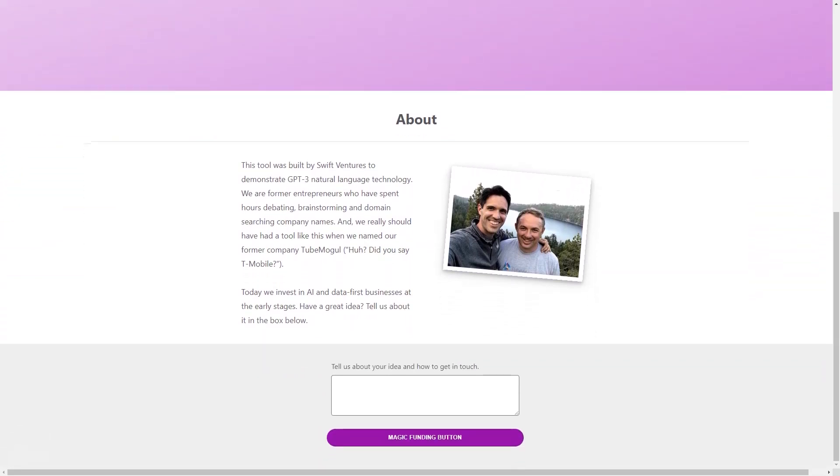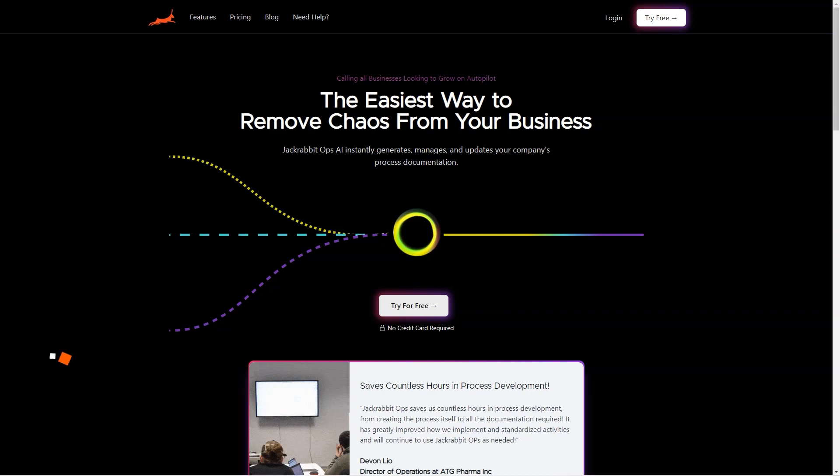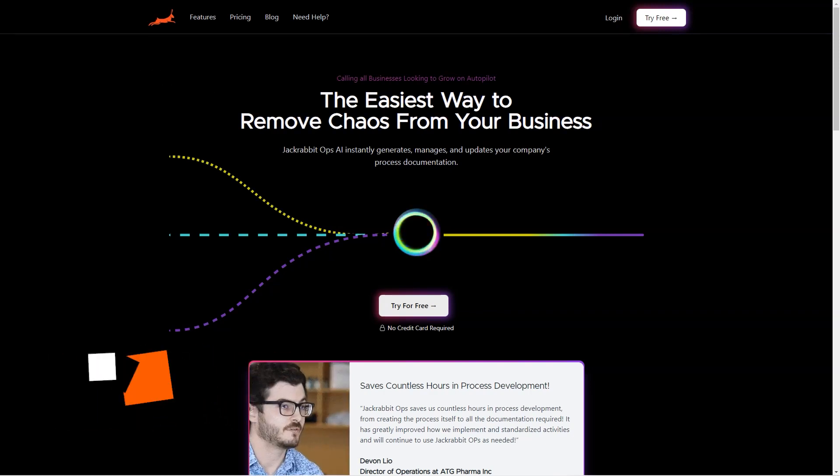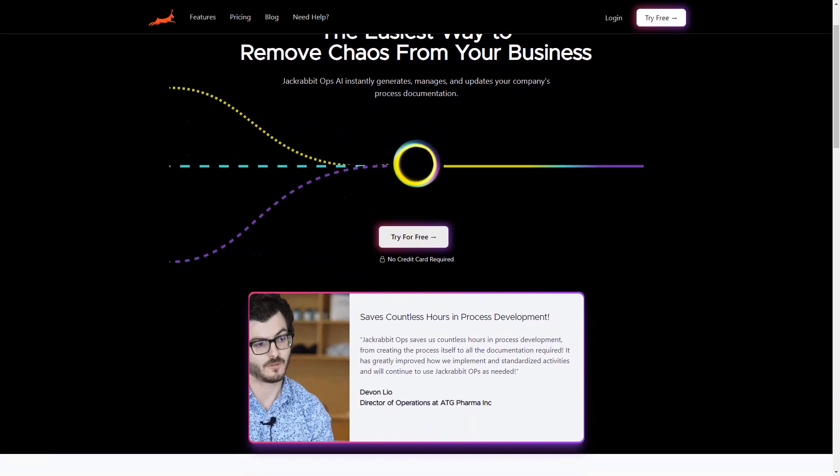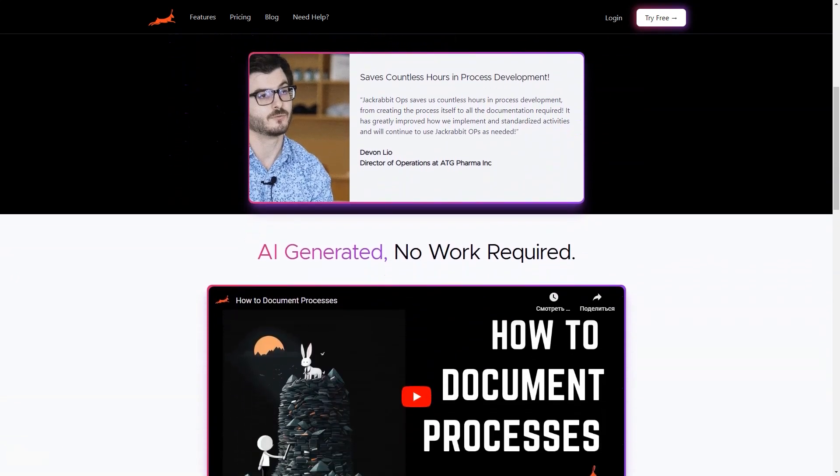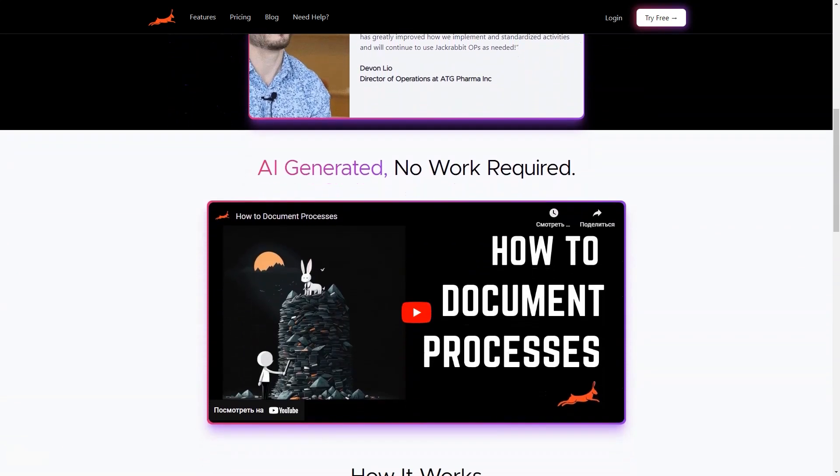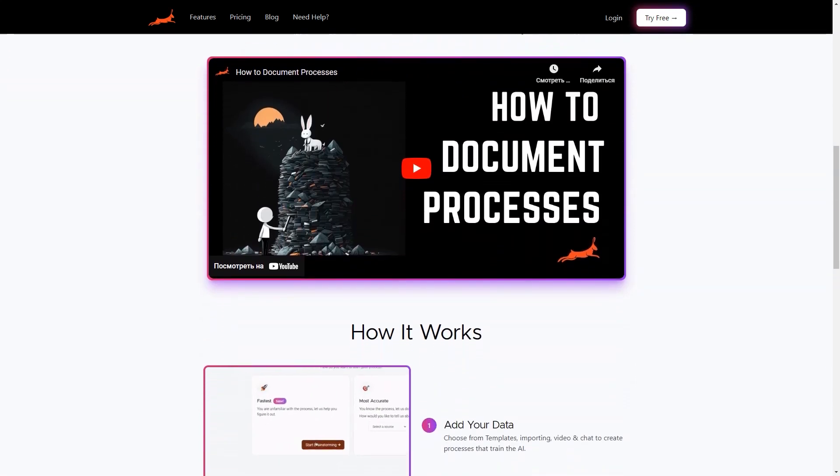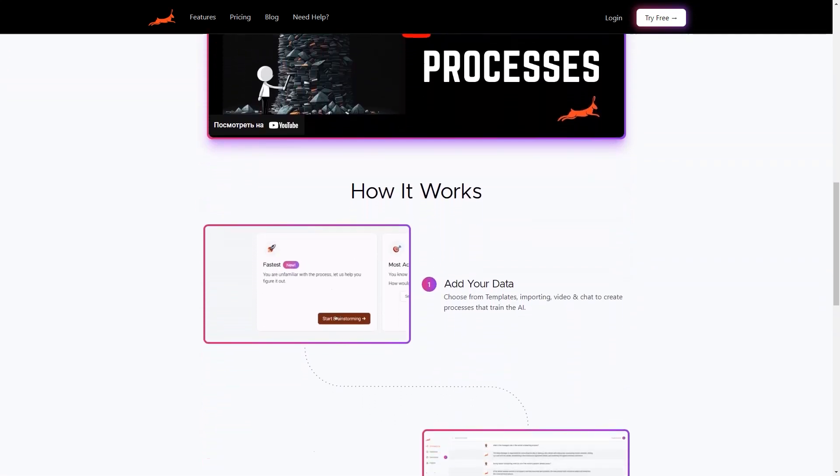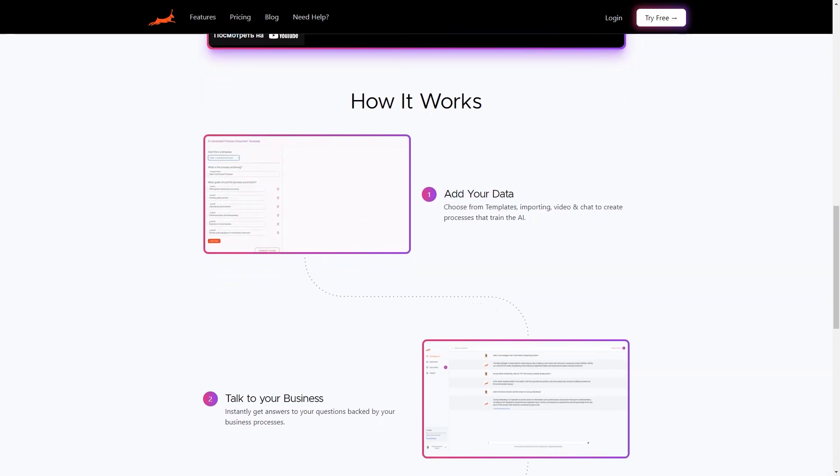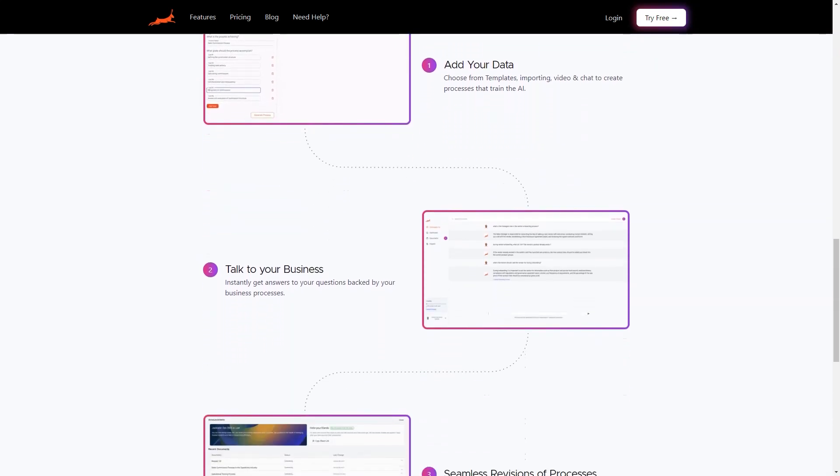Have you ever found yourself drowning in a sea of process documents and wishing you had an AI-powered system to help you navigate through them? Well, look no further than JackRabbitOps. This unique tool is an AI documentation software that helps businesses efficiently create and manage their process documentation.